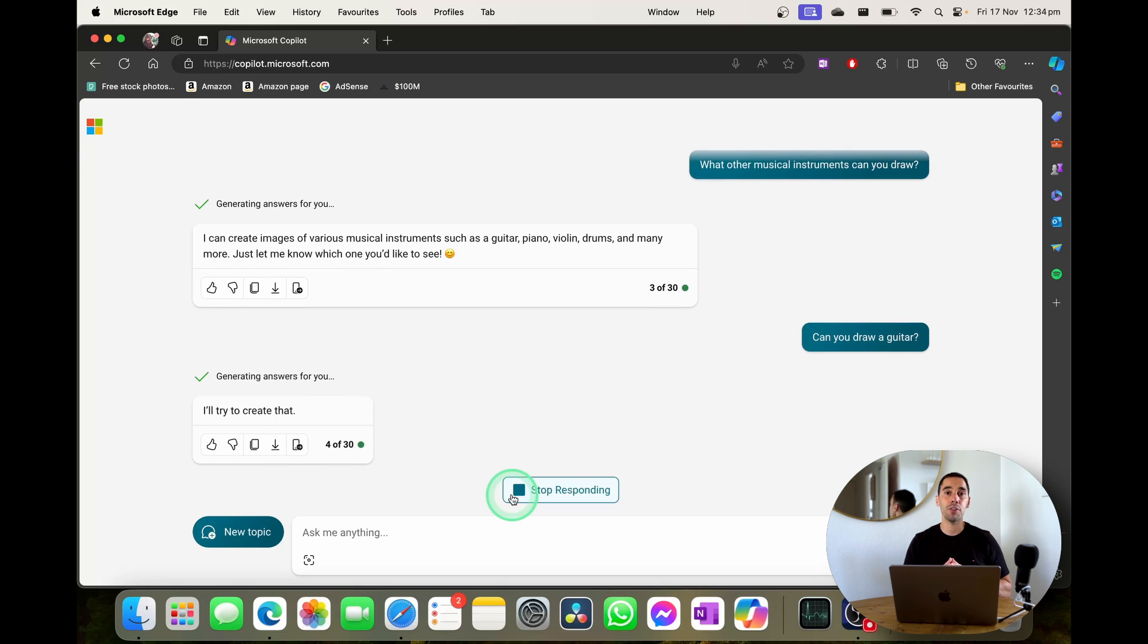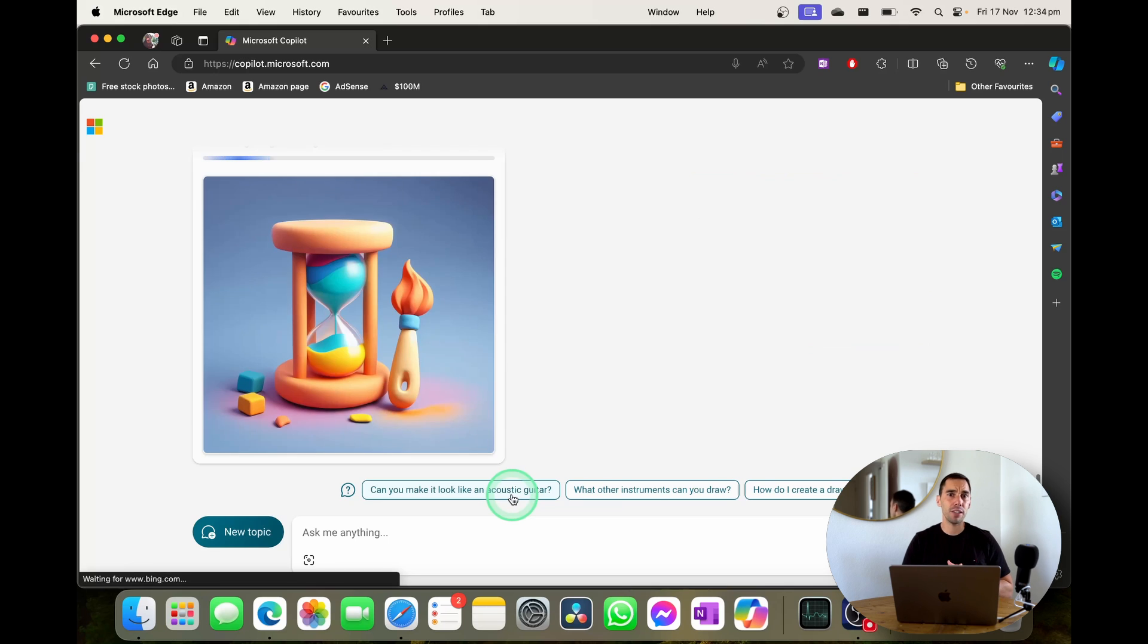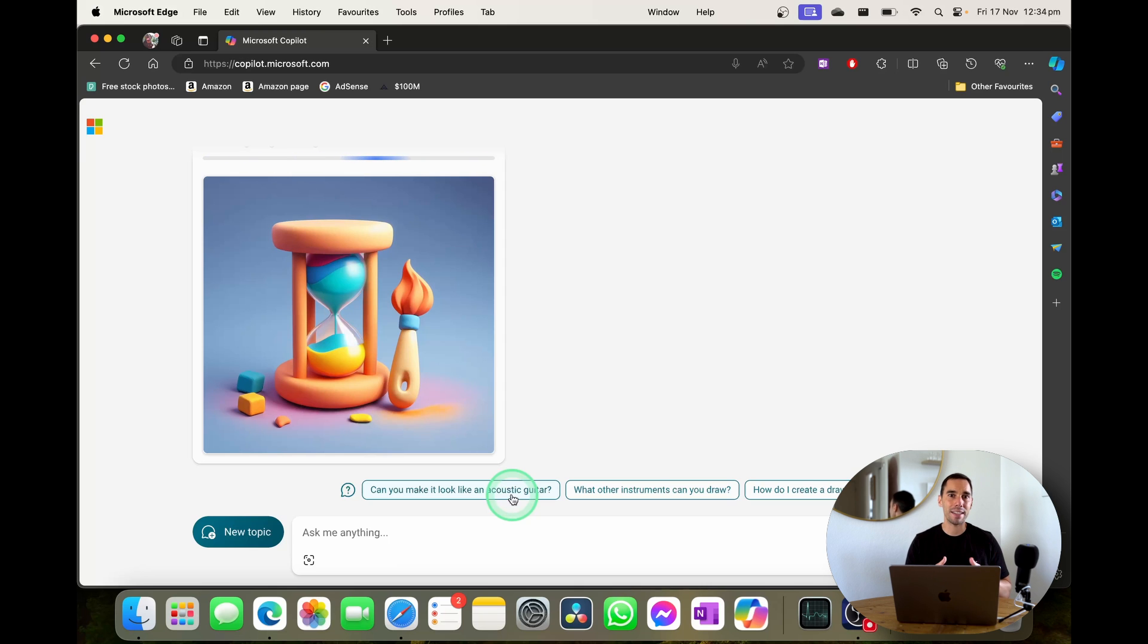There you go. That is how you can use Microsoft Copilot on your Mac. At the start of this video I did show it not working in Safari. But you can use Microsoft Edge right now. And I also showed how you can install it as an app in the dock.